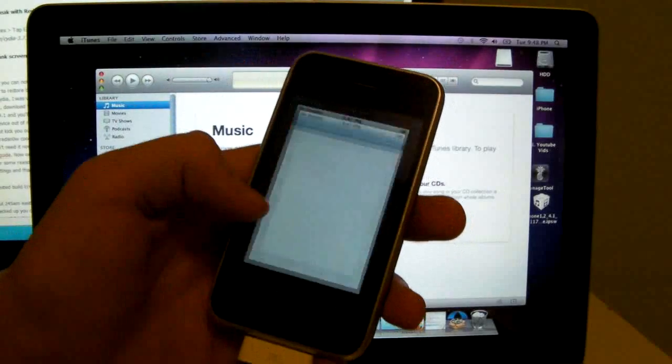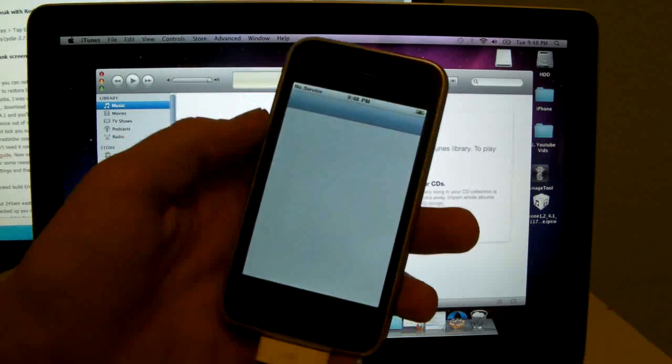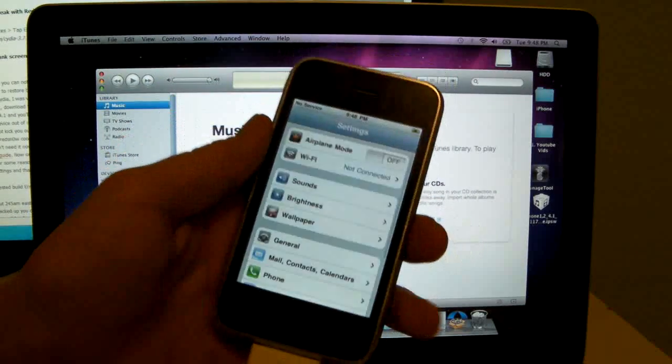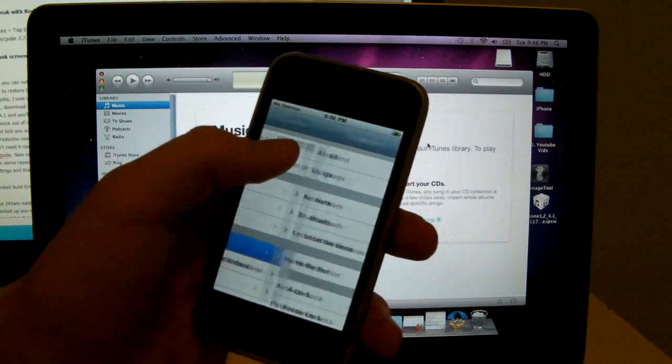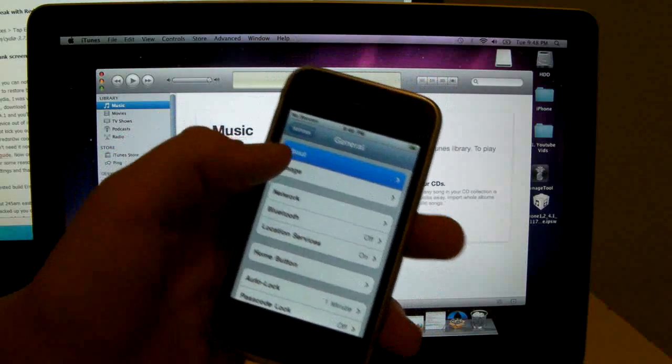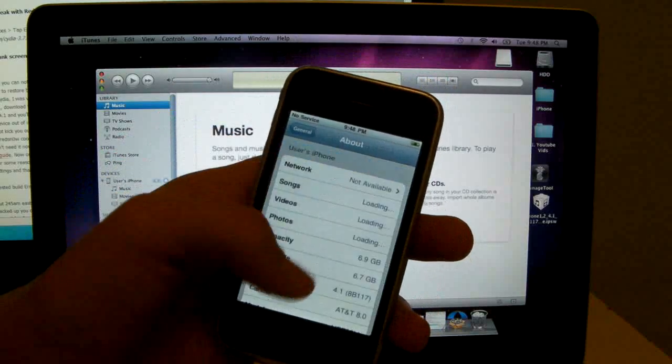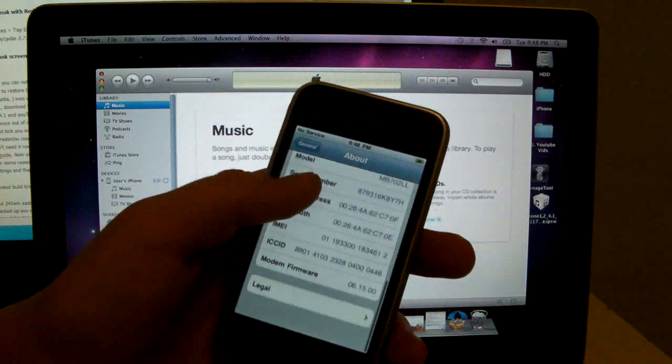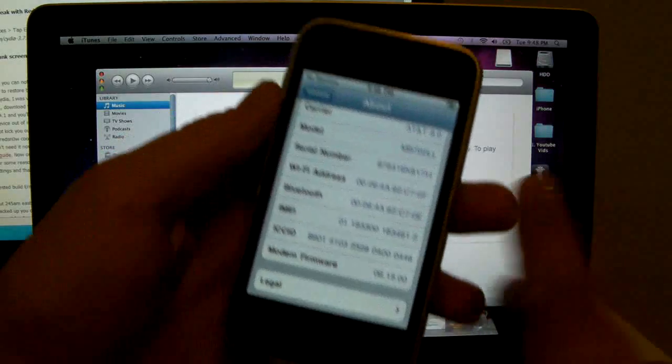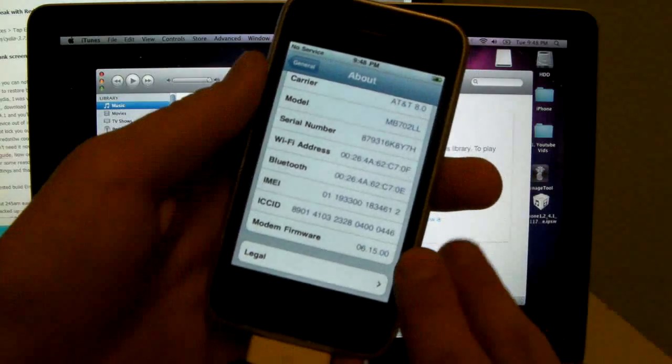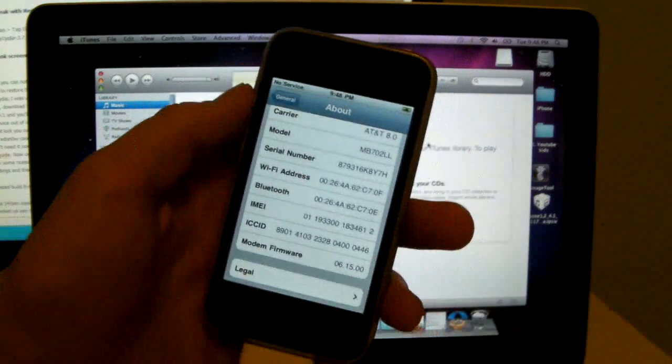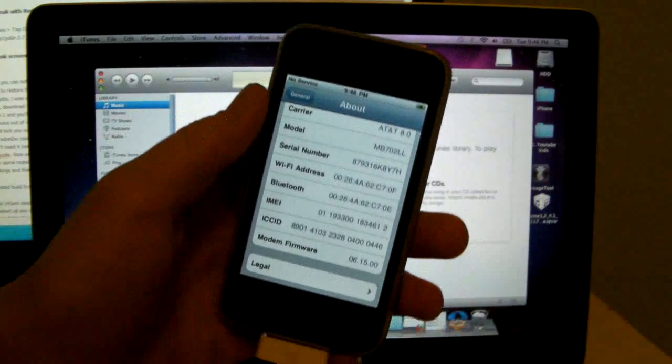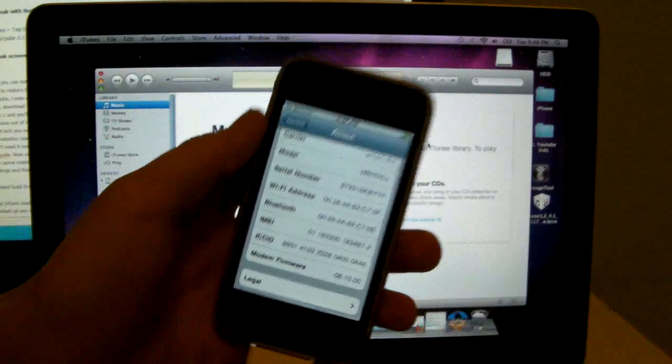So now that you're on 4.1 firmware and you have the updated baseband, you do not need to update to 4.2.1. So all you have to do is jailbreak using LimeRain now. I'll put a link. It'll be up here.